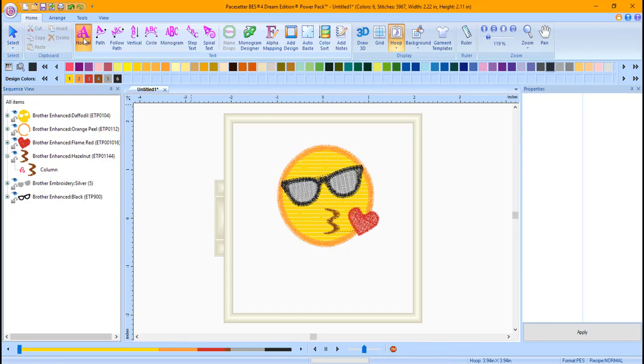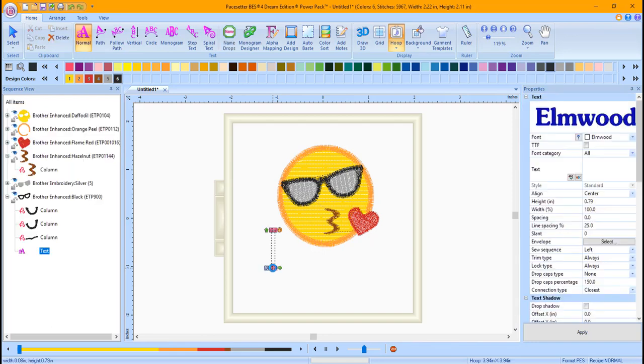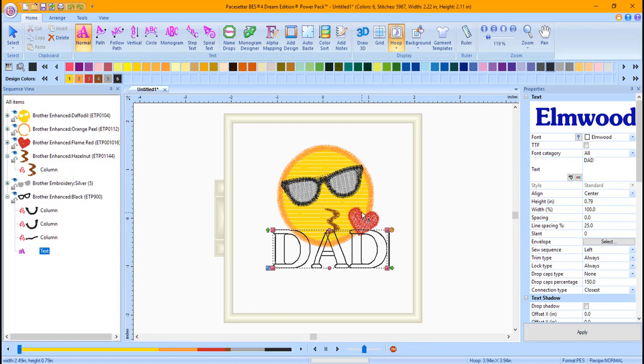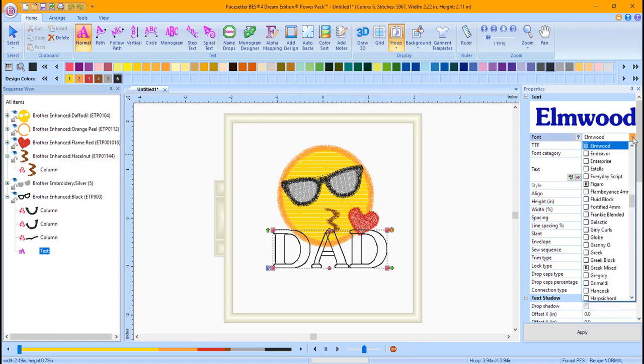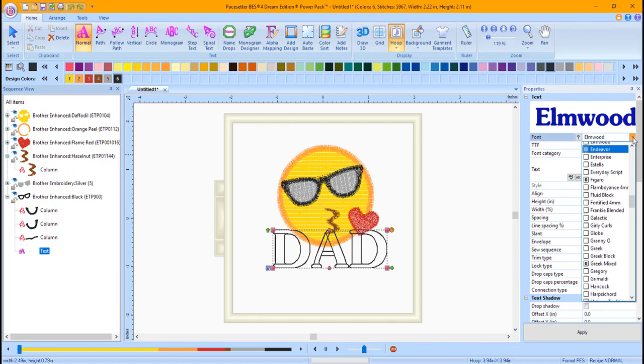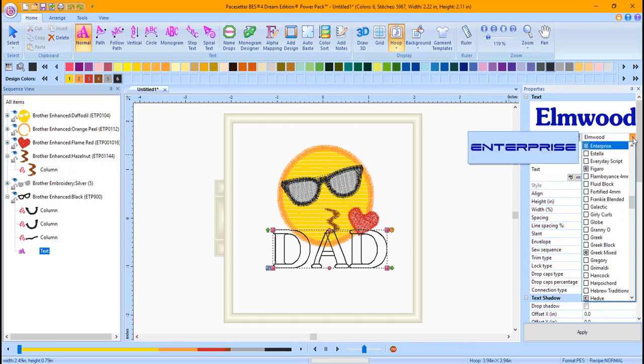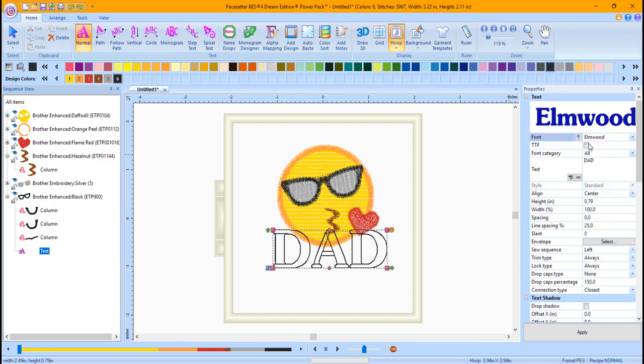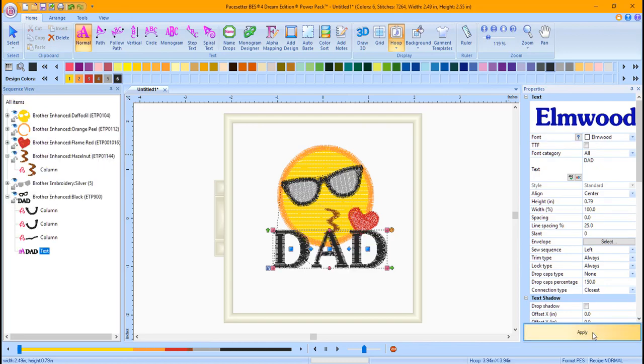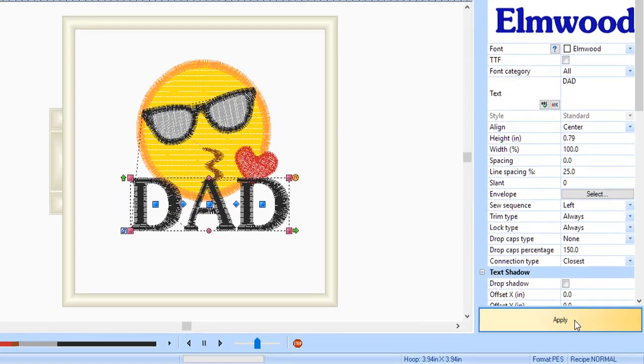Click on the Normal text tool. Click on the Design page beneath the emoji to activate the text tool. Type in the text Dad. In the Properties window, click on the Font Style drop-down menu and select a font. You can use the up and down arrow keys on your keyboard to see a preview. I liked the Elmwood font, so I selected it and clicked Apply at the bottom of the Properties window.